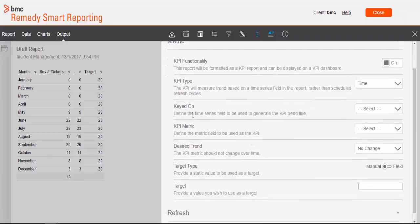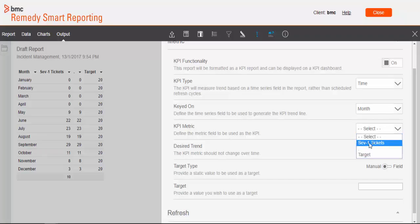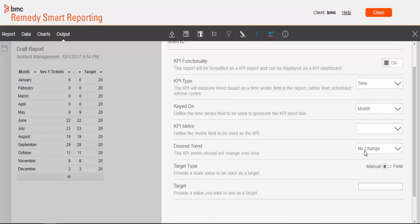Then second option we have the keyed ON. It will be our dimension value. We have set it as month. The key metric we have one key metric severity 1 tickets. But we will select it as the second one that we have description as dot.